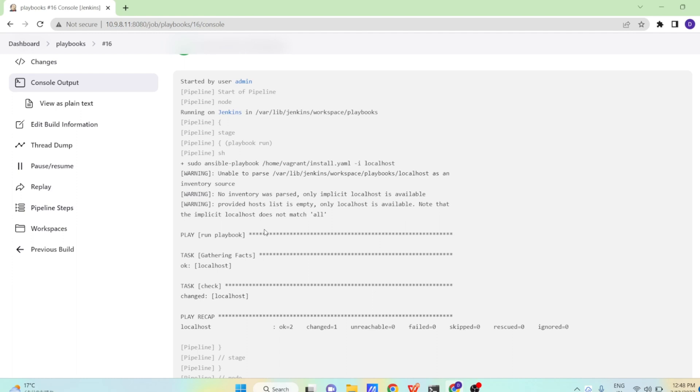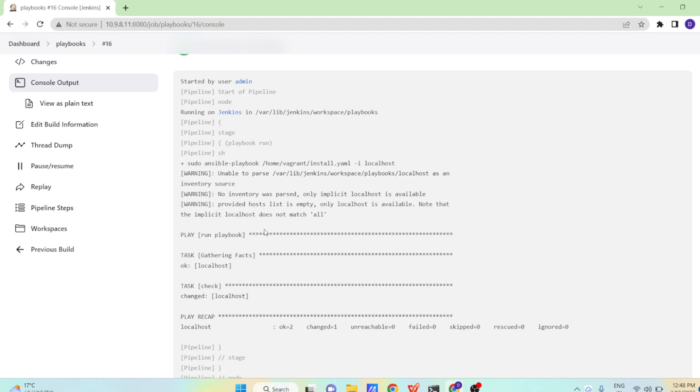In next video, I will be showing you how to pass the parameters to our pipeline. Like suppose I want to run our playbook on a particular machine. So how to pass the machine name at the runtime? Here machine name is hardcoded. But in the next lecture, I am going to show how to pass our machine name at the runtime and then install or do whatever the stuff we want to do using our Ansible playbooks. So thank you so much guys for giving your valuable time.